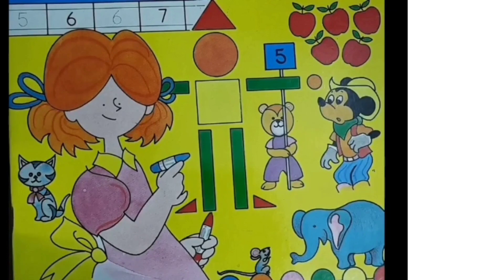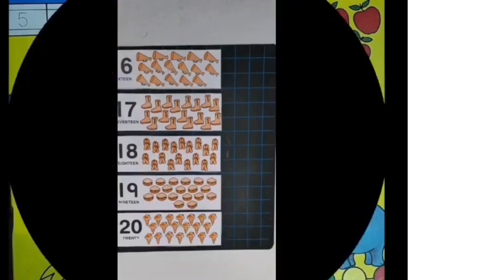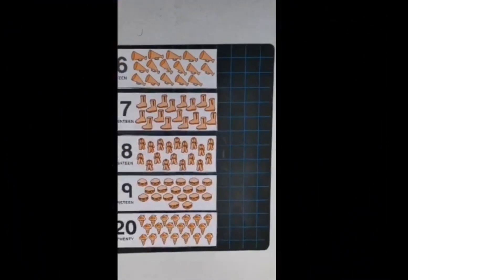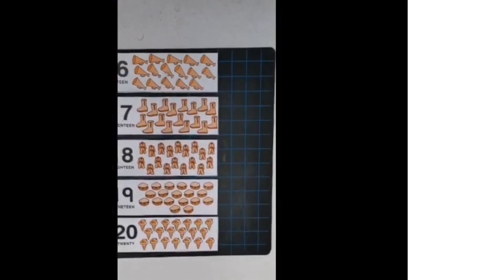Today we will learn to count numbers 16 to 20. So go and get your slate and chalk. Are you ready kids?